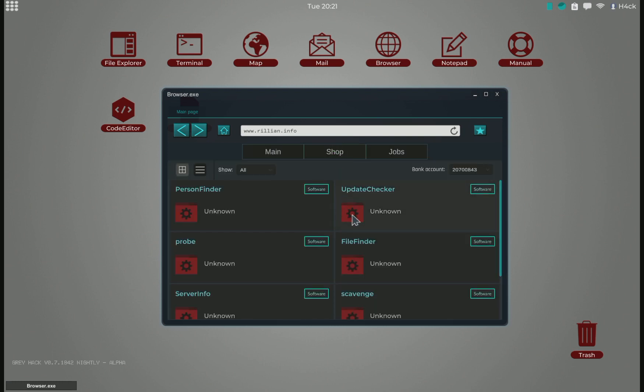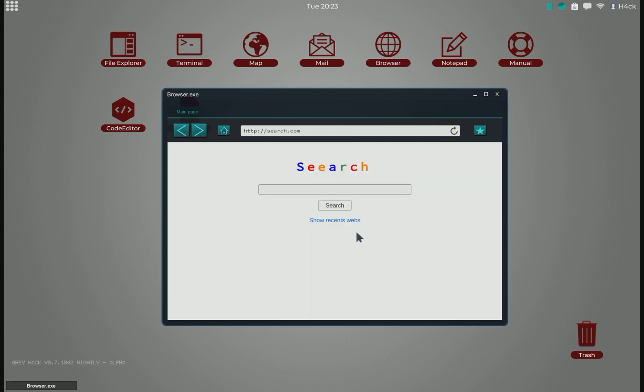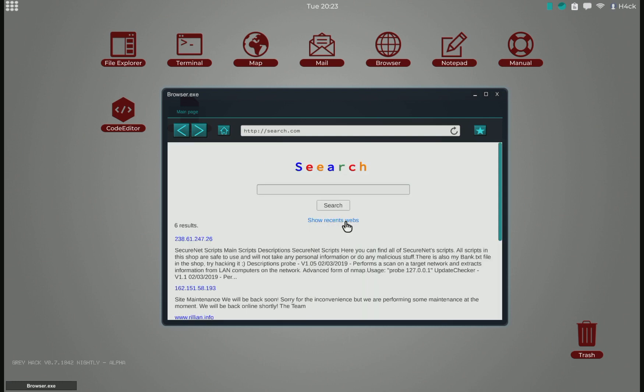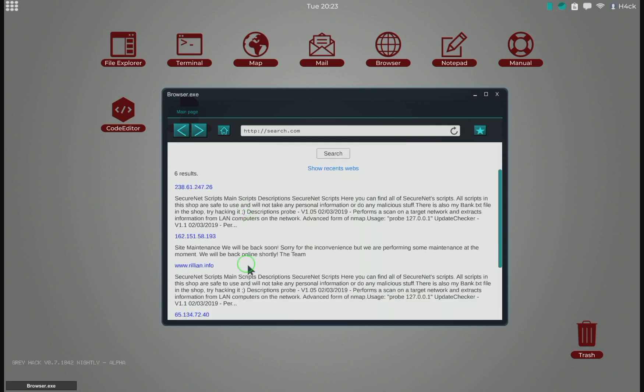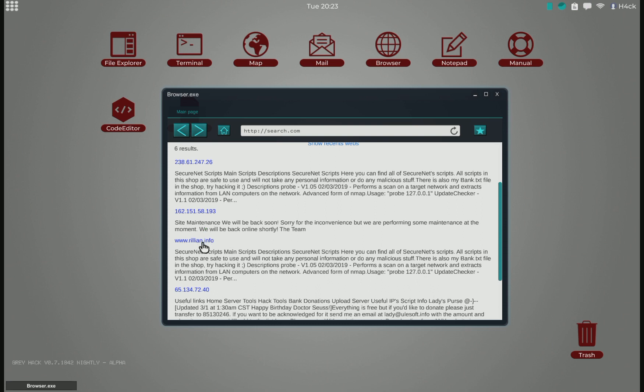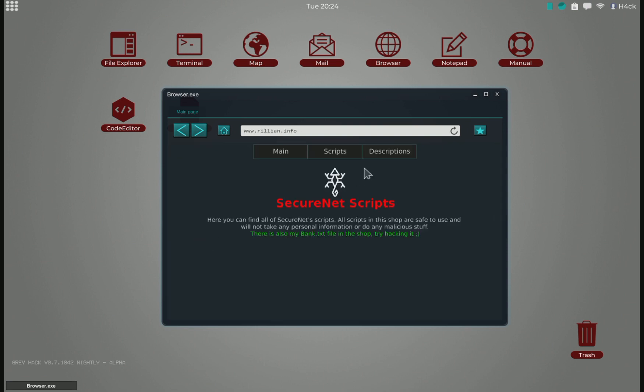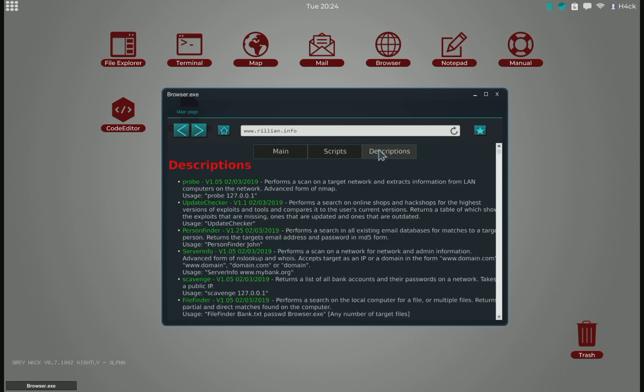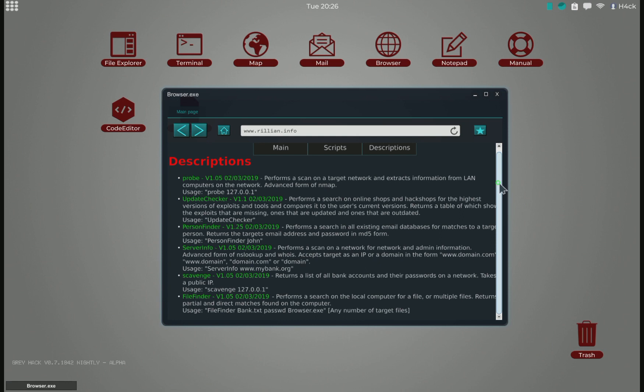I've already tested out some of these scripts. And the script we are looking at is OK. Let's just go back. I can show you this. We have description as well. So here we can see what some of the scripts are doing. Probe, update checker, person finder, server info, scavenge, file finder.